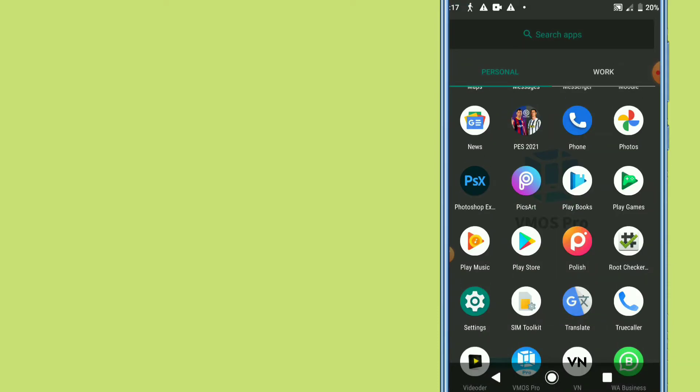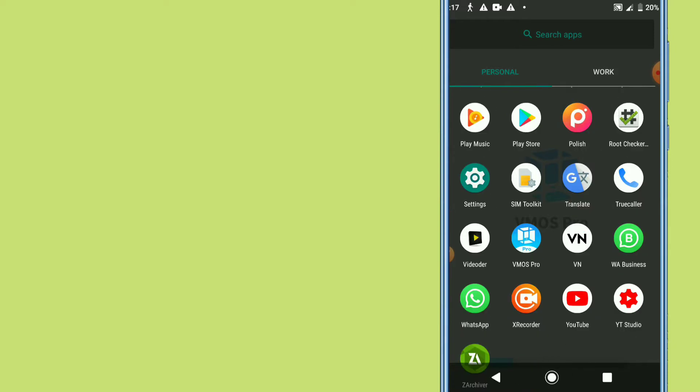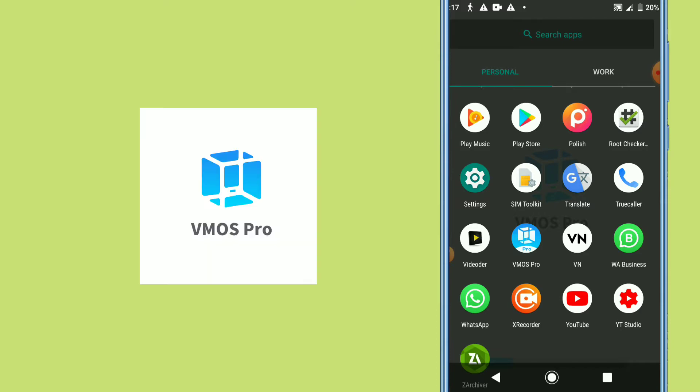What you need to do next is go to the link I'll leave in the description to download VIMOS Pro. I've already selected VIMOS Pro to install. Installing it is really easy — just click on it and it will install.